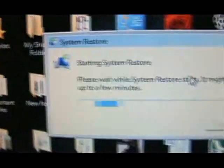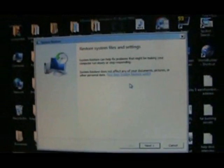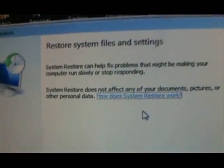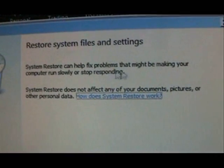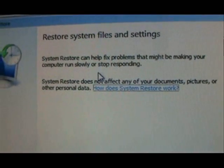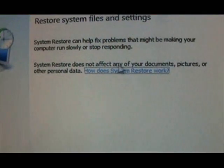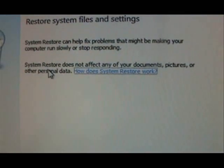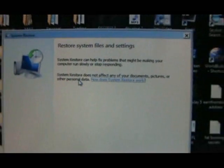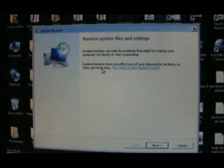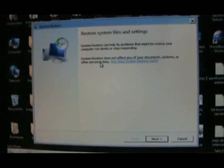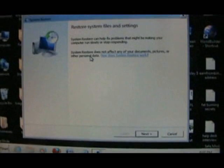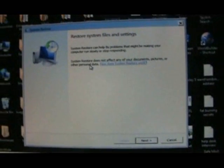It'll load up and here it is: restore system files and settings, can fix problems that might be making your computer run slower or stop responding. Does not affect any of your documents, pictures, or other personal data. Basically what it does, it restores all the configuration files but you won't lose your pictures, documents, music. So you click next.